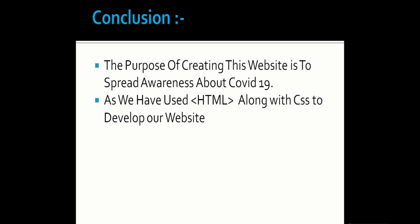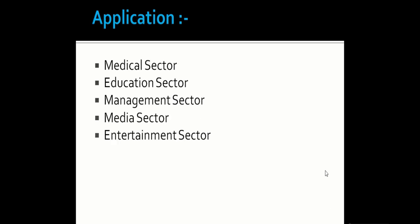Conclusion of our project. The purpose of creating this website is to spread awareness about COVID-19. We have used HTML along with CSS to develop our website. The application of our project is in Medical Sector, Education Sector, Management Sector, Media Sector, and Entertainment Sector.